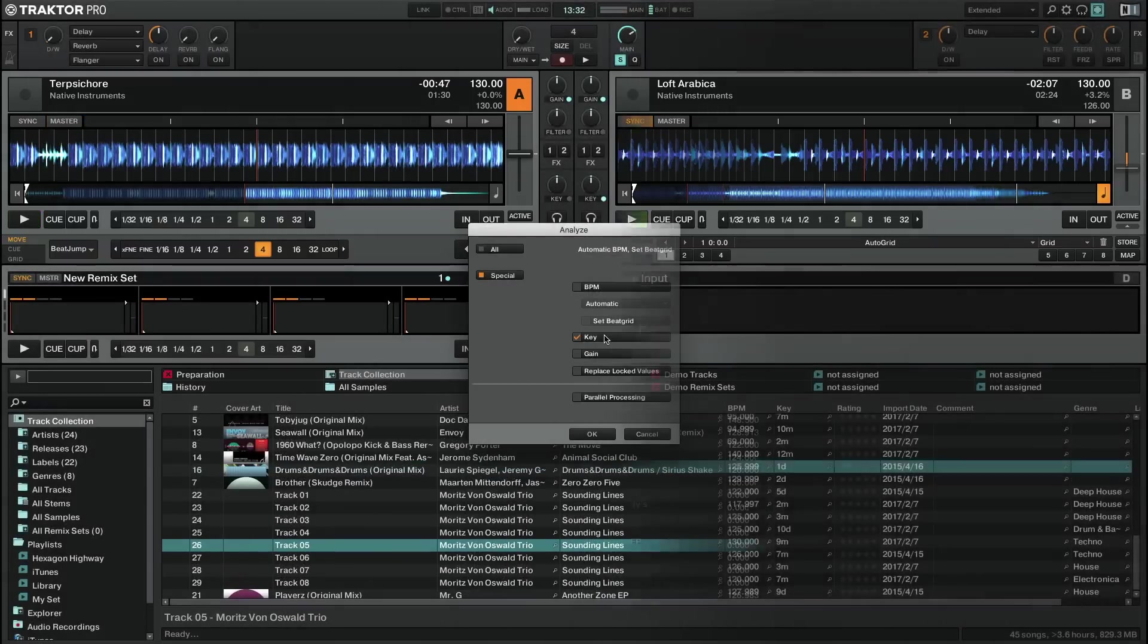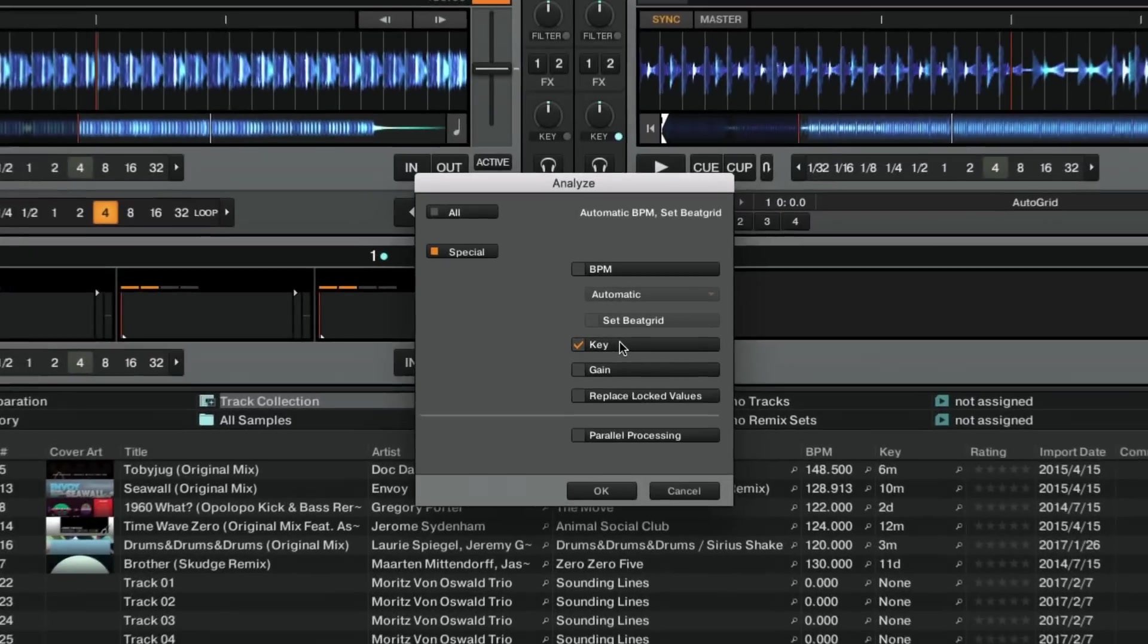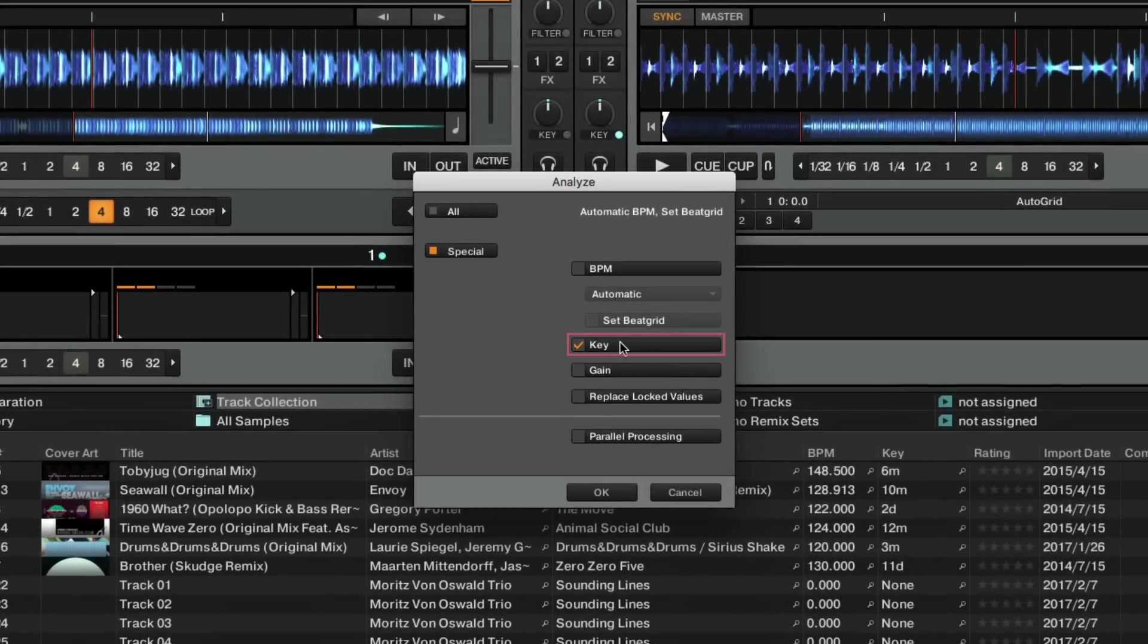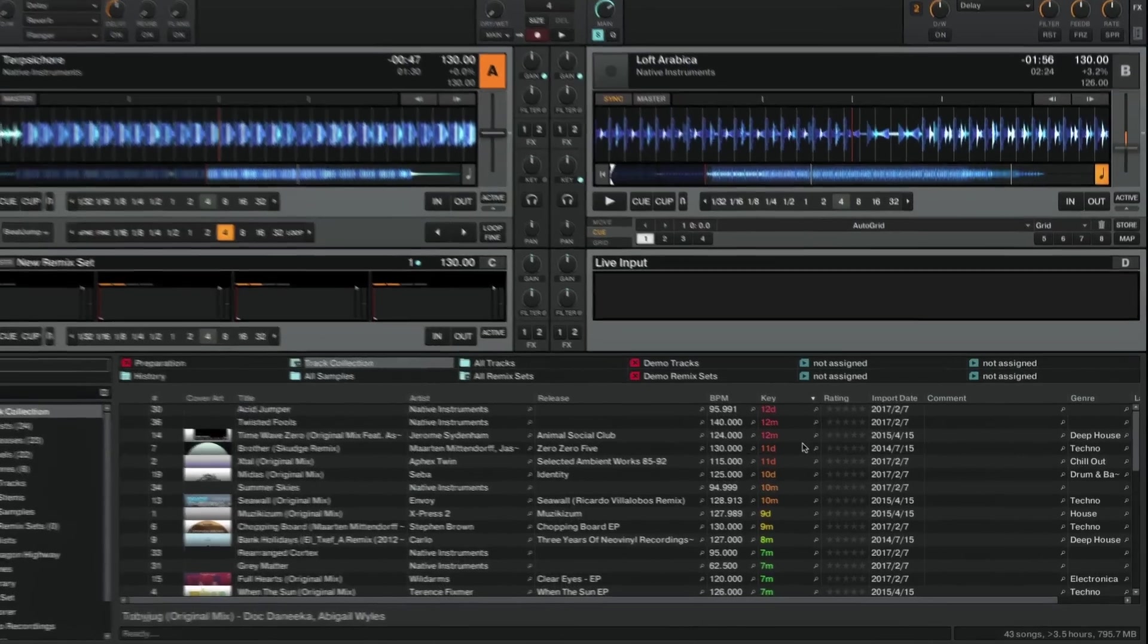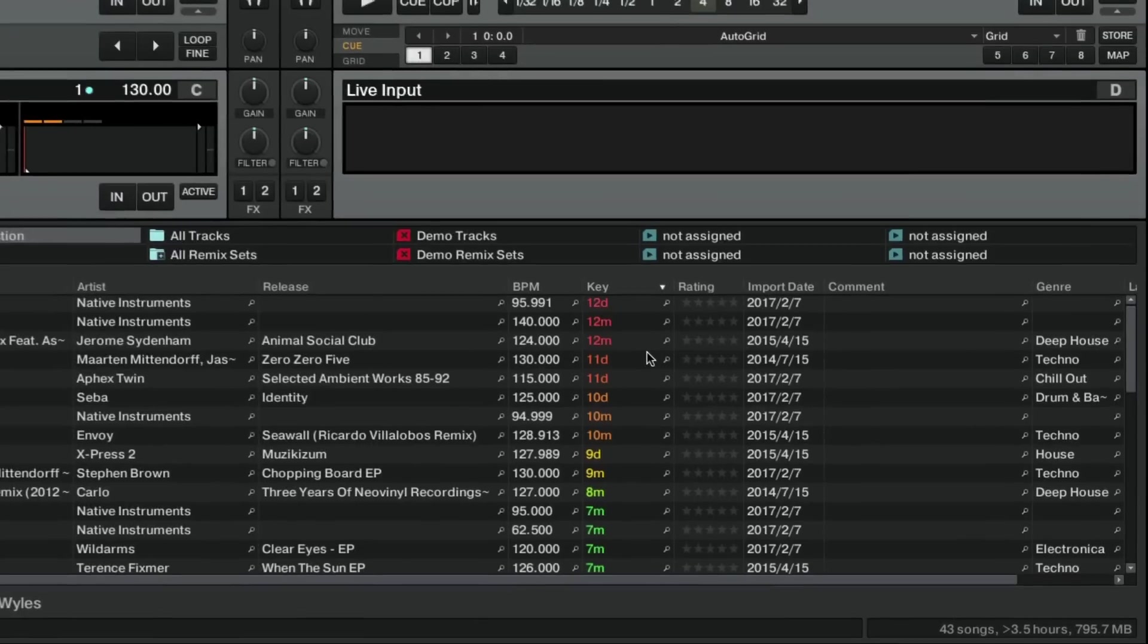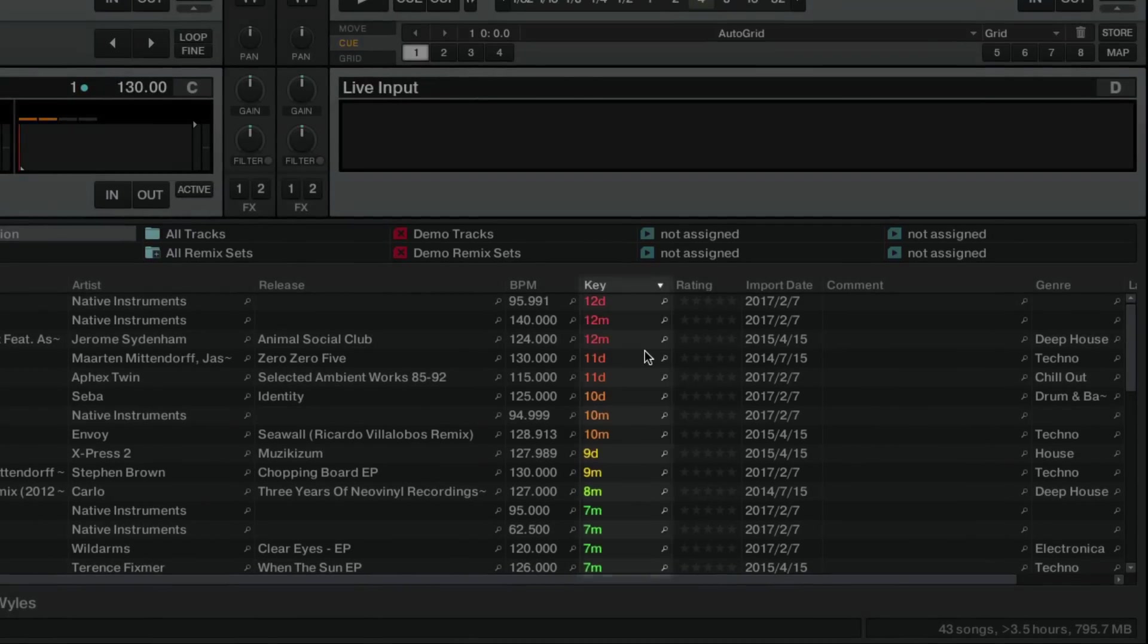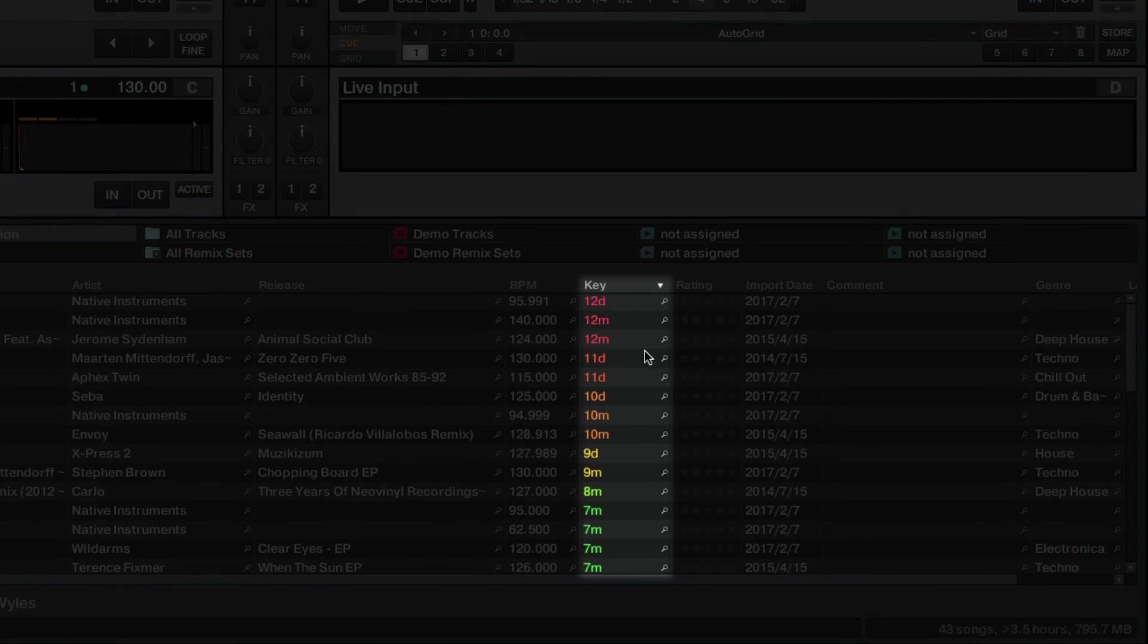Traktor features a key detection algorithm which determines the musical key of the tracks in your collection, thus allowing you to program your mix by placing together tracks whose musical keys stand in relation to one another. By default, Traktor displays the value of a musical key in the notation known as open key.